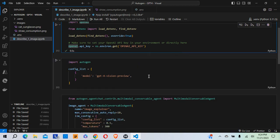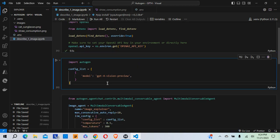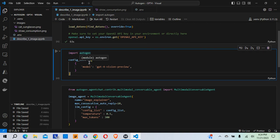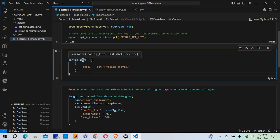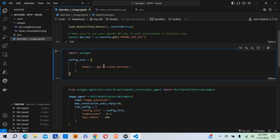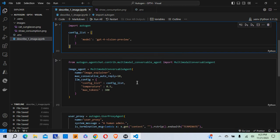So the next block of code here is where I'm importing autogen and I'm creating the configuration list, which establishes the model or connects to the model that I want to use. And for this example, I'm going to connect to GPT-4-vision-preview.